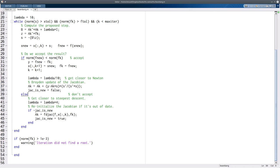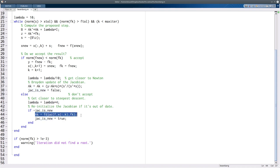On the other hand, if we reject the step, since we didn't like it, we increase lambda to become more like steepest descent. Additionally, unless we just recomputed the Jacobian, we do that now by calling the finite difference routine again. Then we're set up to try again — compute a new proposed step and so on.